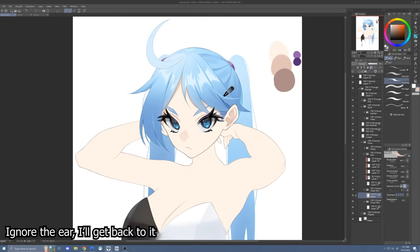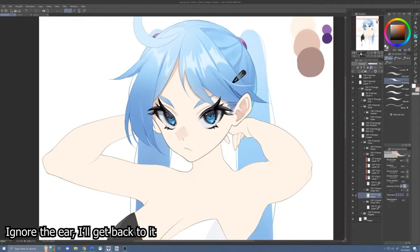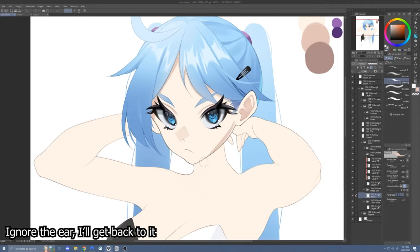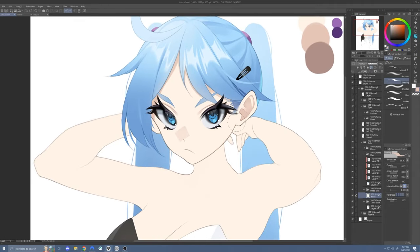The next thing I'm going to add is just some shadow on the side of her face, right here. Nothing too much, just a slight shadow. I'm going to add a stroke right here, blur this top part of it, and leave this hard shadow right here.